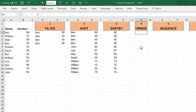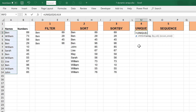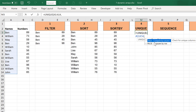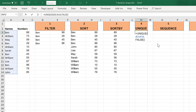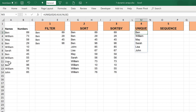The next formula is UNIQUE, which finds all the unique values in a list. I type UNIQUE, select the list of names, and set the by-column option — the same as in the SORT formula; false is the default, used when values are in different rows but the same column. Closing brackets and entering, it finds all the names in the range but only finds one Ben even though there are multiple Bens, and only one William even though there are multiple Williams.